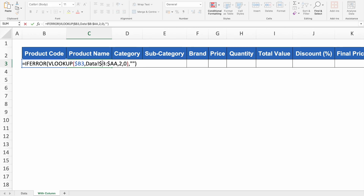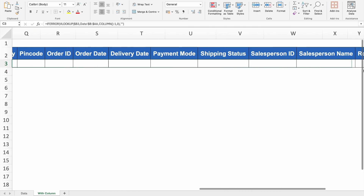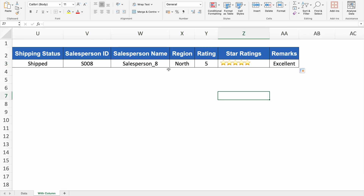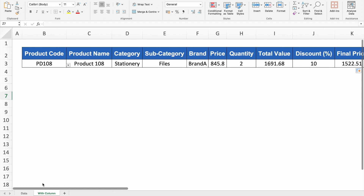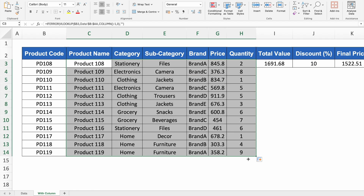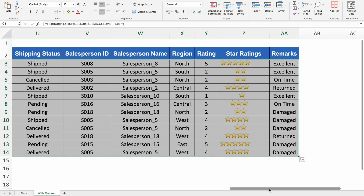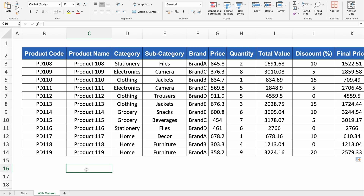Now I double click on the formula, go to the end, find the column index number 2, delete it, and insert COLUMN()-1 in its place. Press Enter. Now we can drag the formula to the right and all 26 columns get populated with the desired results. Dragging down the product codes and dragging the formula down also gives us the correct results in every cell. This is how COLUMN works on vast data.